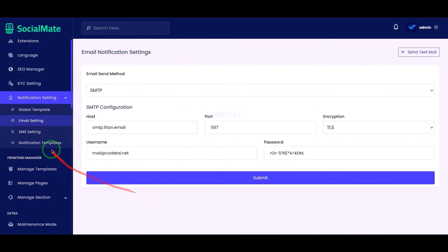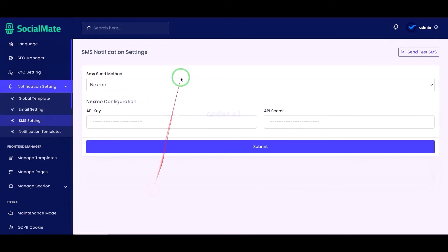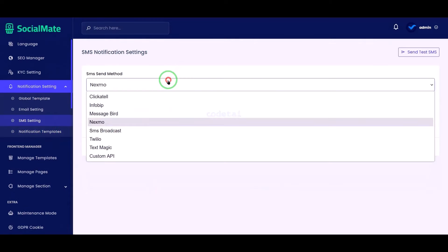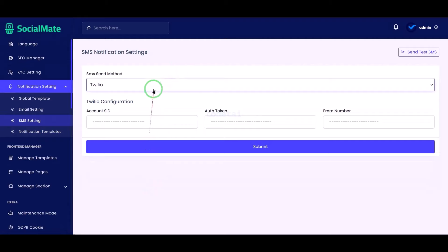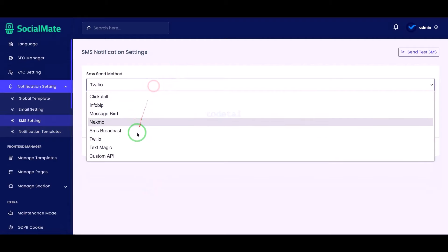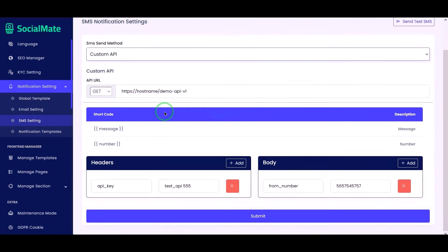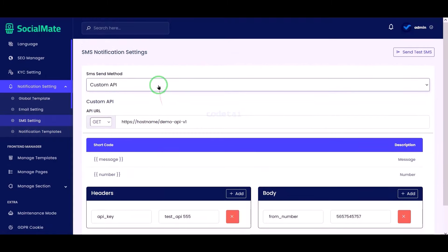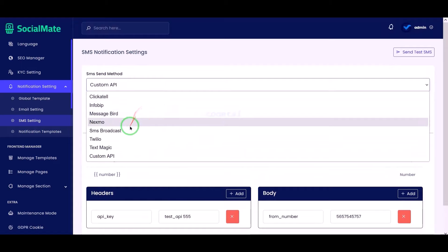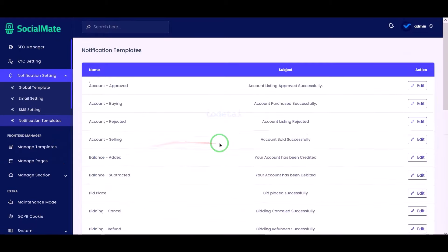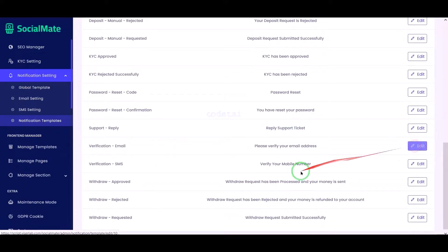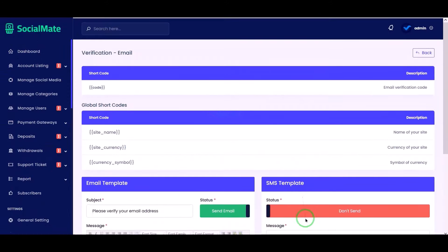We can also easily add a phone number SMS method to the website. Here we can see SMS methods from many companies, and you can add SMS methods according to your needs. We can also customize all notification templates step by step.